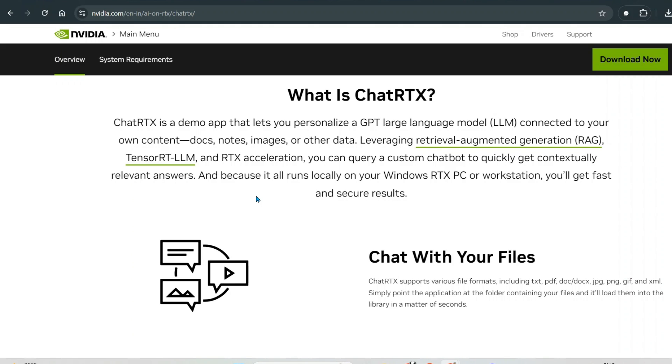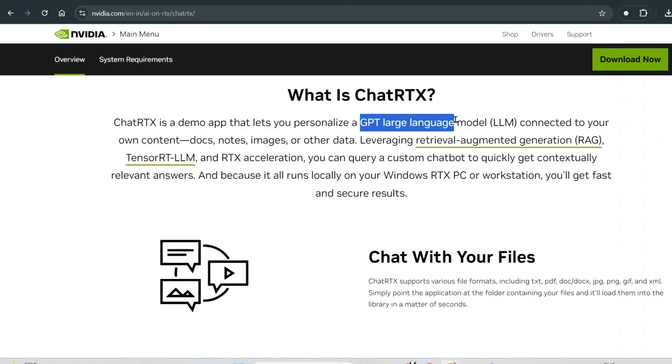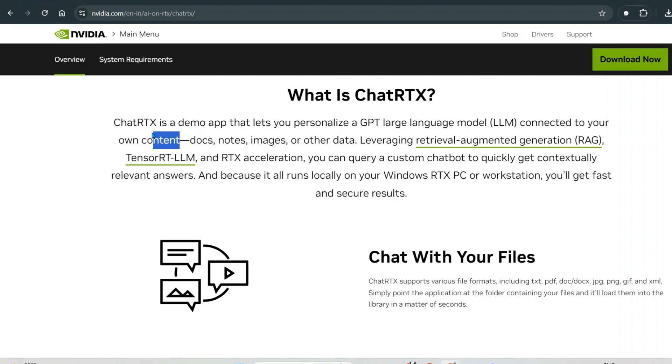And upload our files to ask questions to the files. Now ChatRTX is an app that lets you personalize the GPT experience here. Now it lets you personalize a GPT LLM connected to your own content.